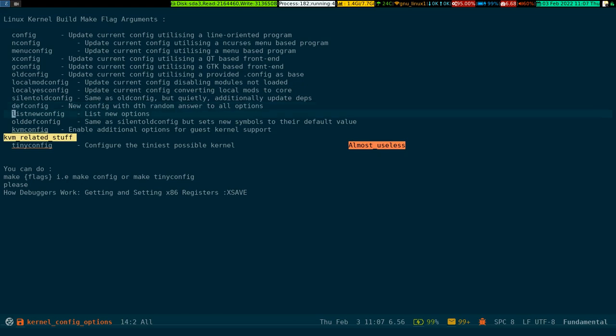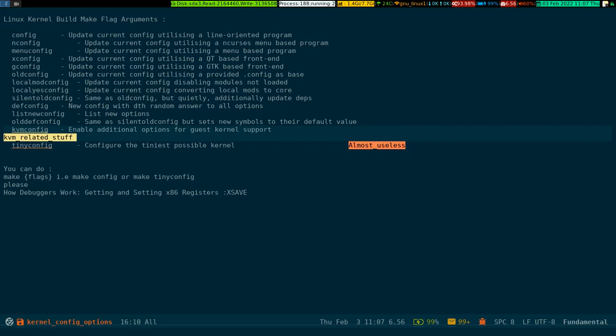To go between the annotations, you can do Control-C and left bracket, Control-C and right bracket. So to move between the annotations, all you have to do is Control-C left bracket, Control-C right bracket - next and previous. It's a super utility.